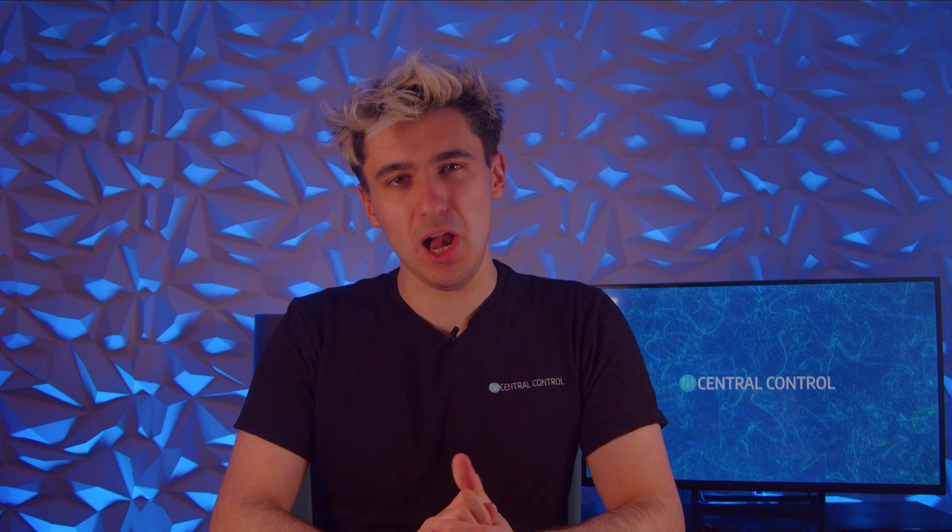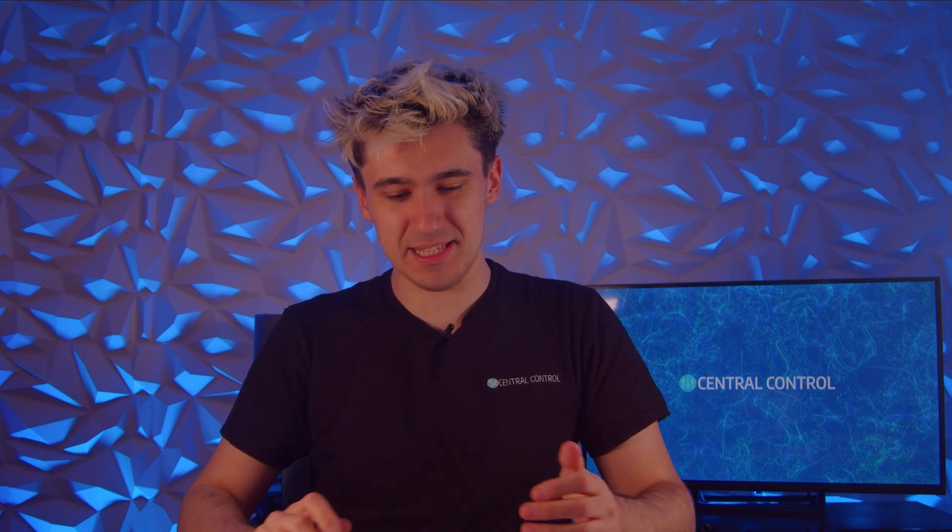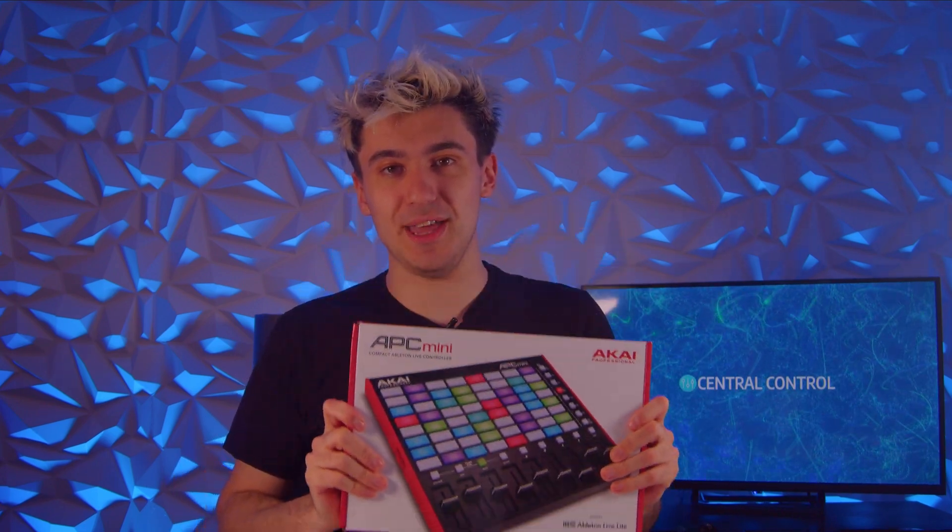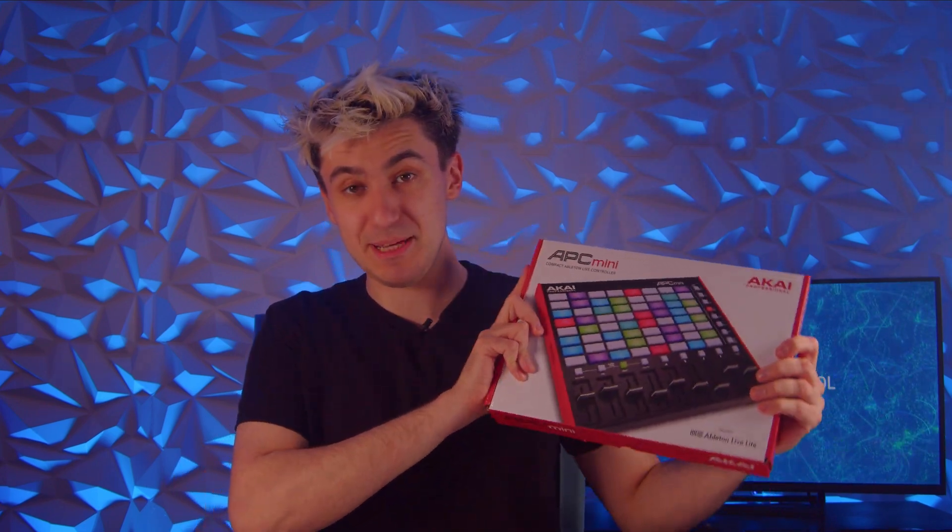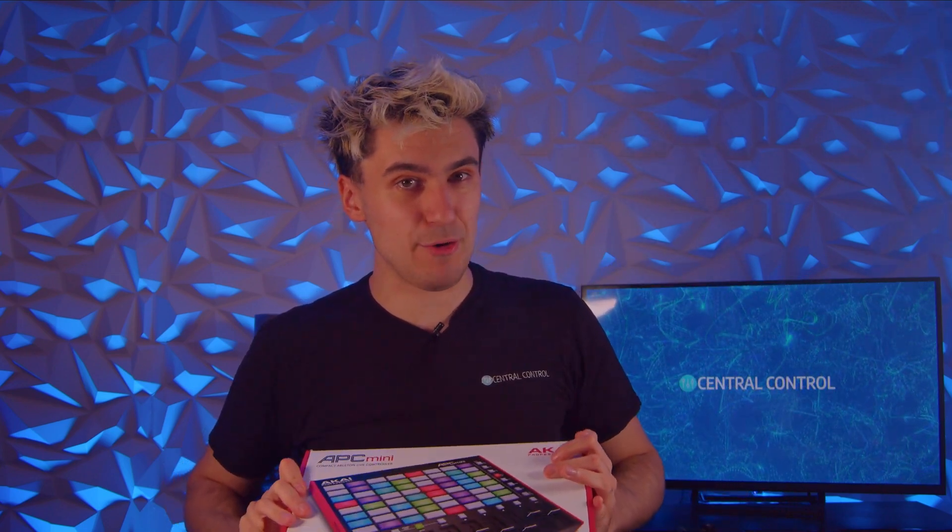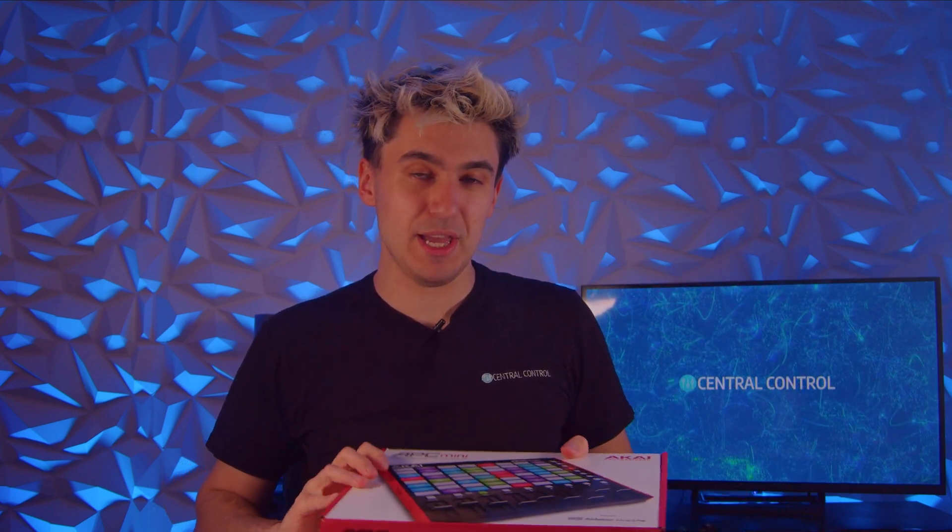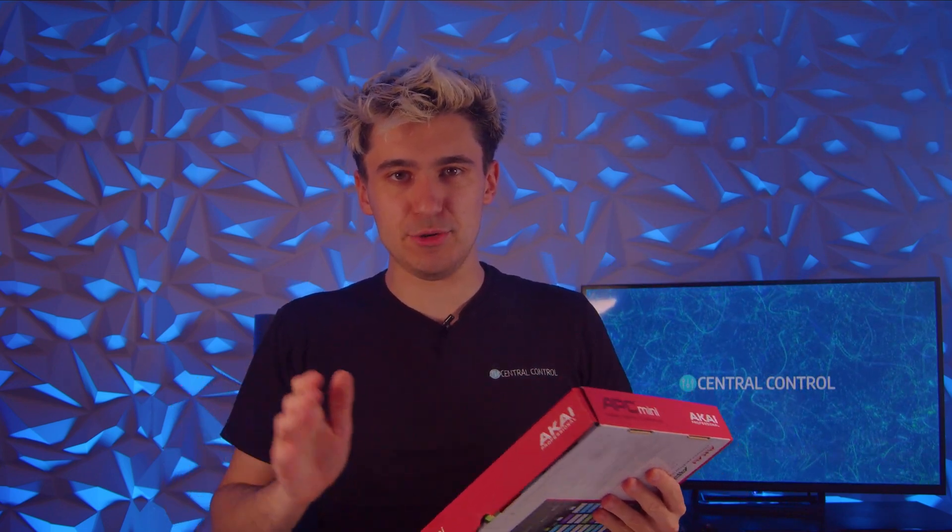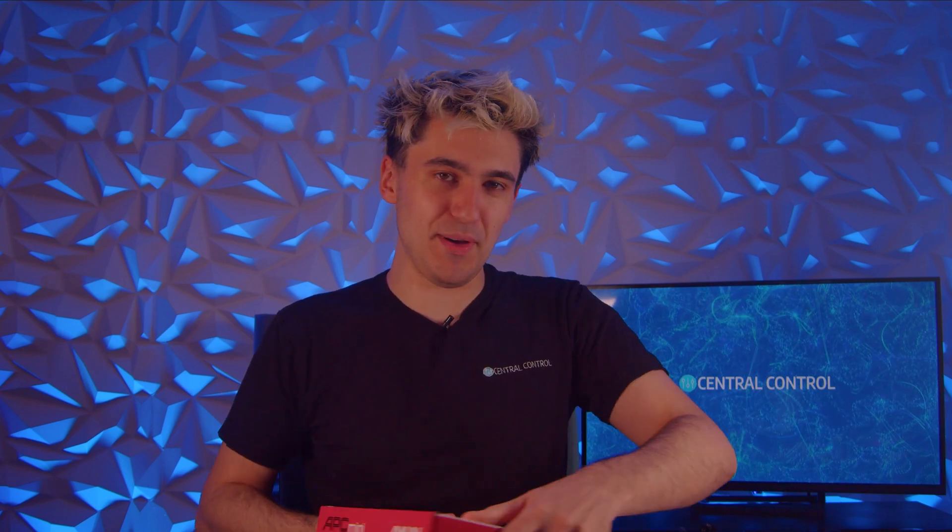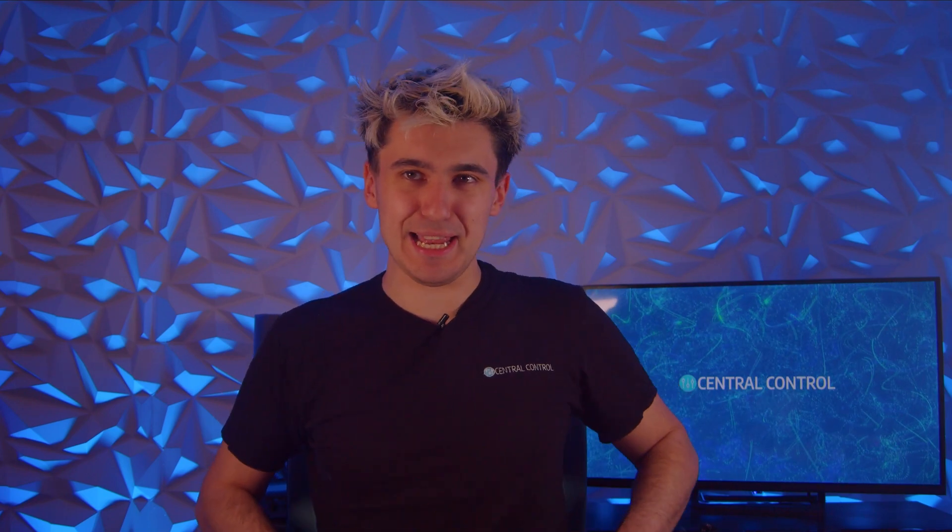We've now got a Mac version, a lot more functionality, and there is in fact a new version of the Akai APC Mini which was used on that original video. So I thought we'd do it again 2024 style new layout and see what we can come up with, but first let's take a look at what's inside the box.